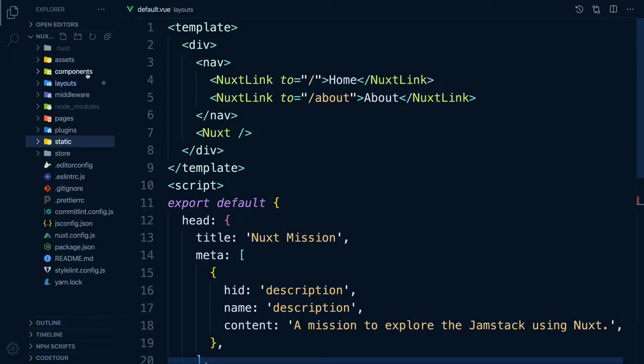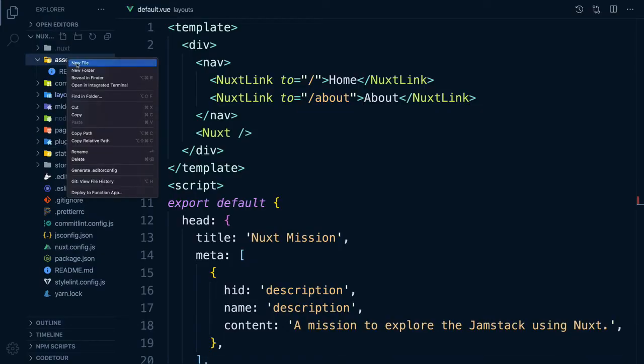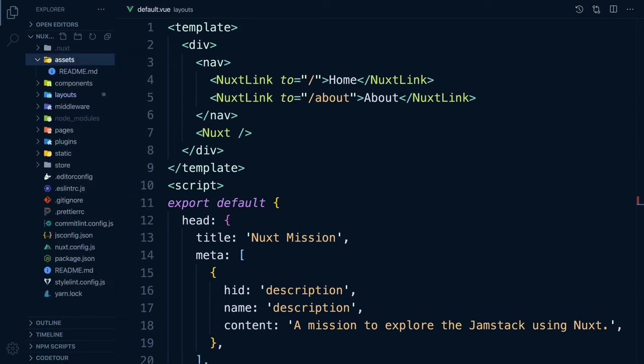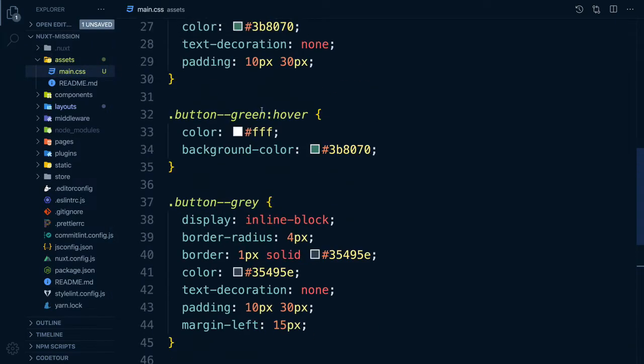Let's add a main.css file into the Assets folder. We can paste in the styles from our layouts and pages.